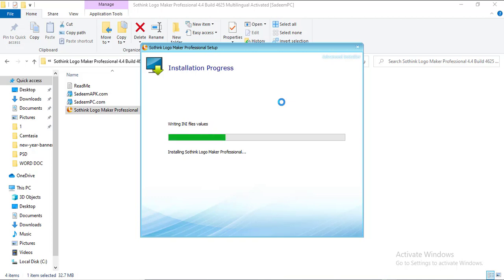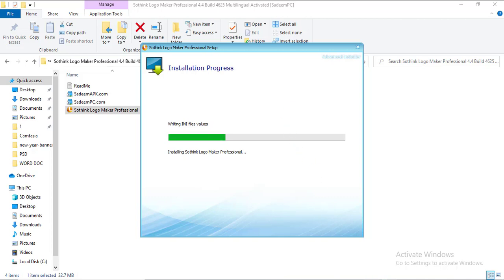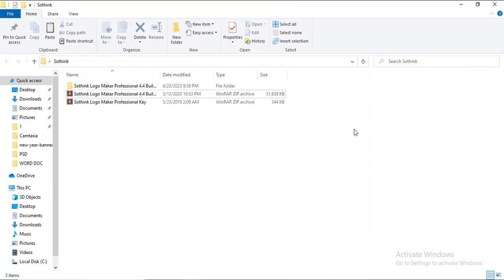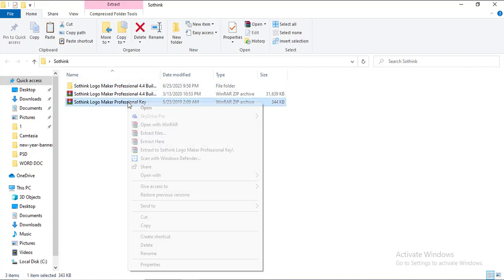We now have the Sothink application installed on our PC. The next thing is to crack the application. Since we have installed the software, the next step is to crack the software.